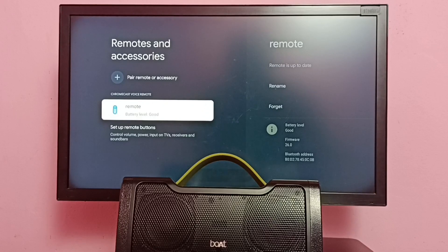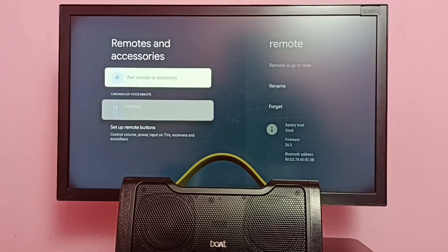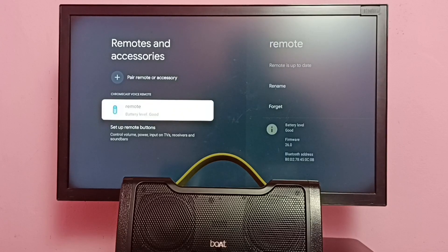See, it's deleted from the accessories list. This way we can easily unpair or delete a Bluetooth speaker.